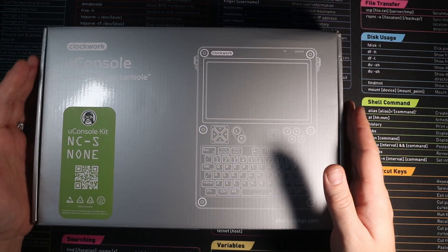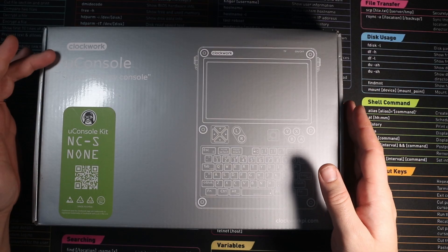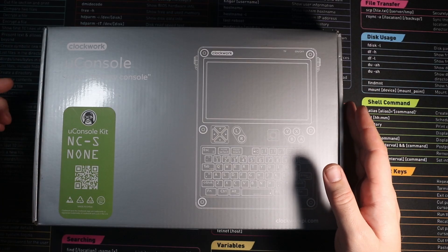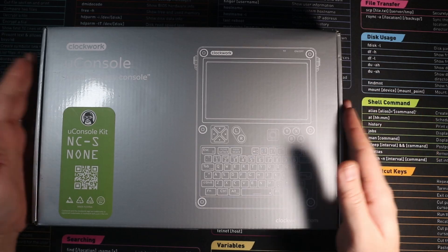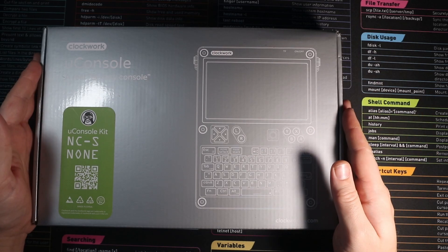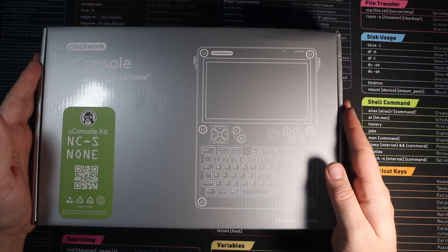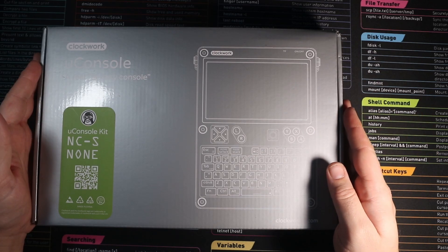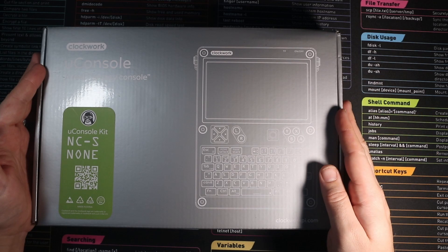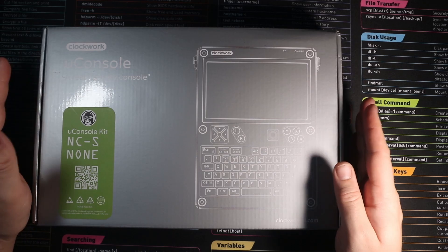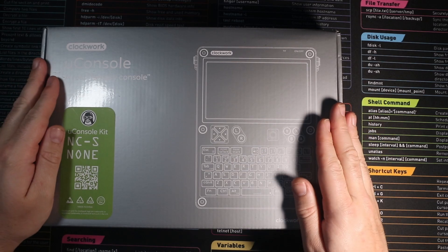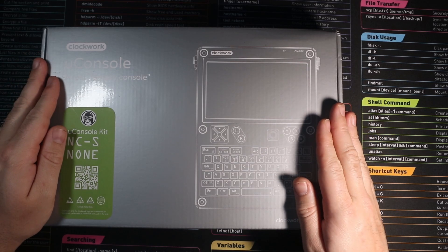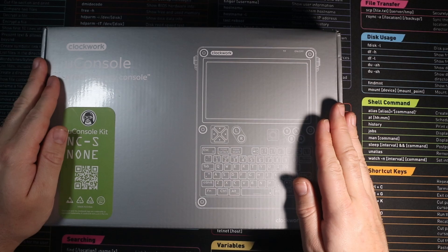Hey, I'm another Mayim here and today we're looking at the ClockworkPi U console, a real fantasy console. This is a handheld Cyberdeck by ClockworkPi. It's an absolutely phenomenally well-designed piece of kit to create a Raspberry Pi CM4 or 5 Cyberdeck.